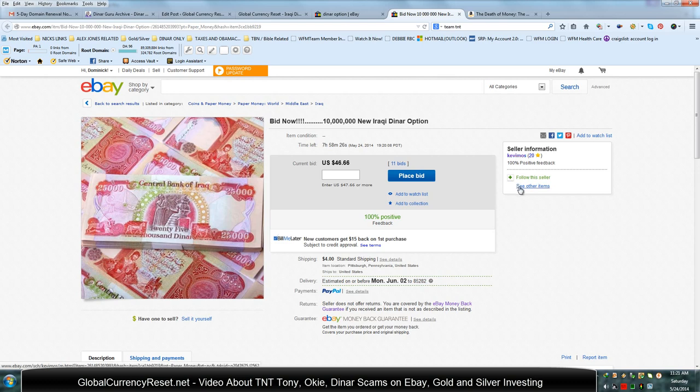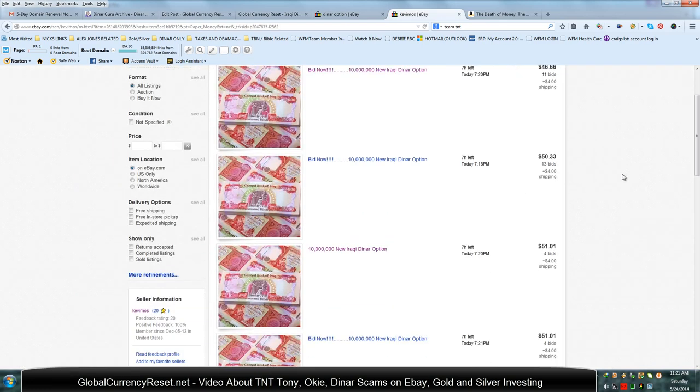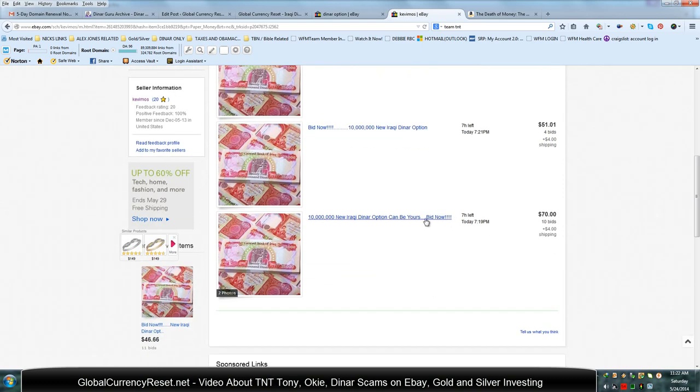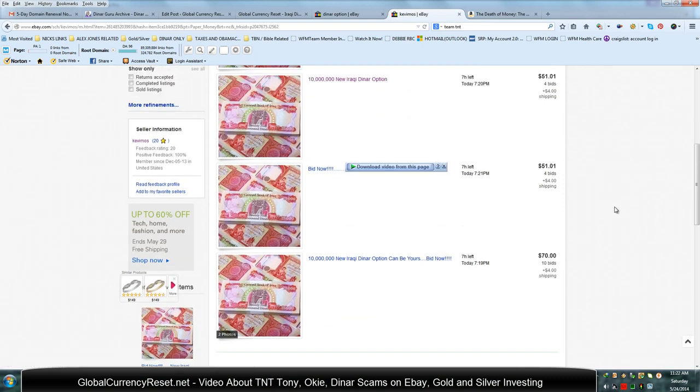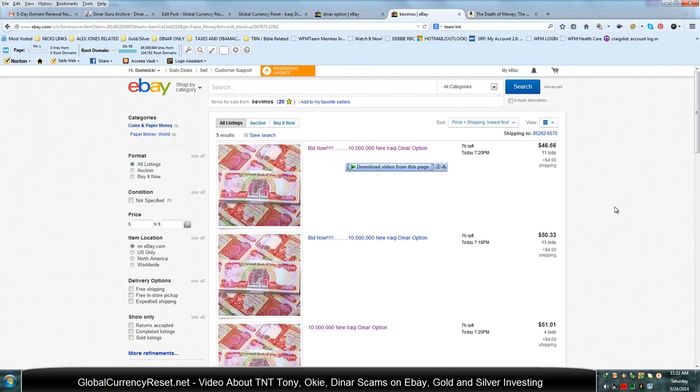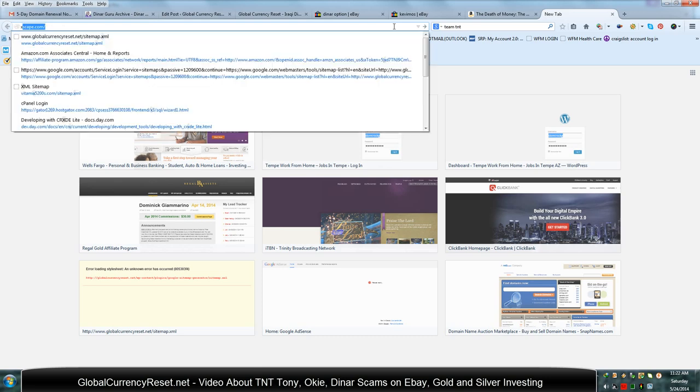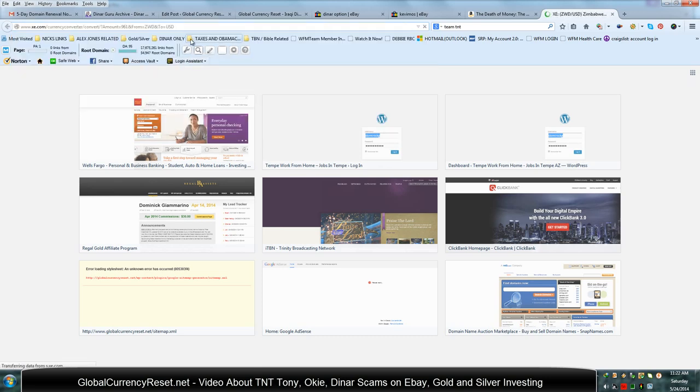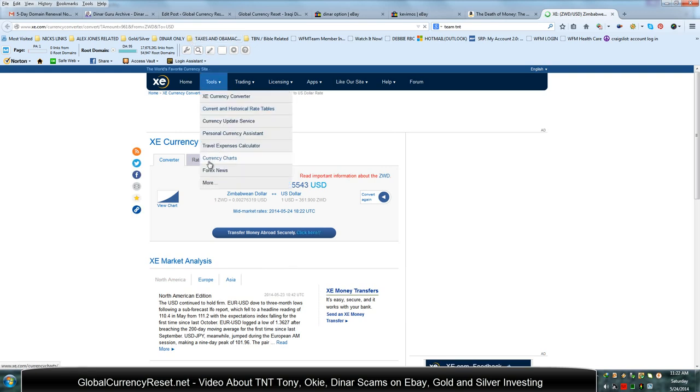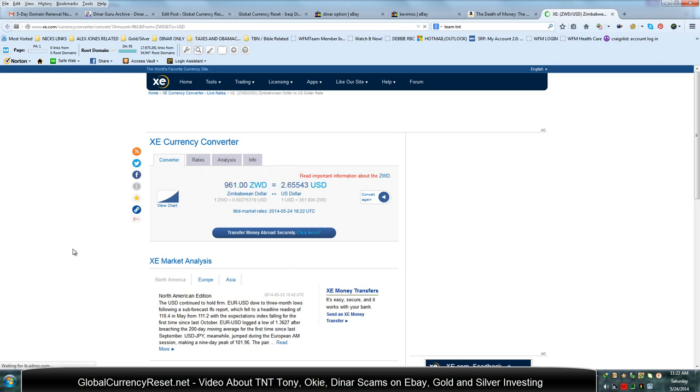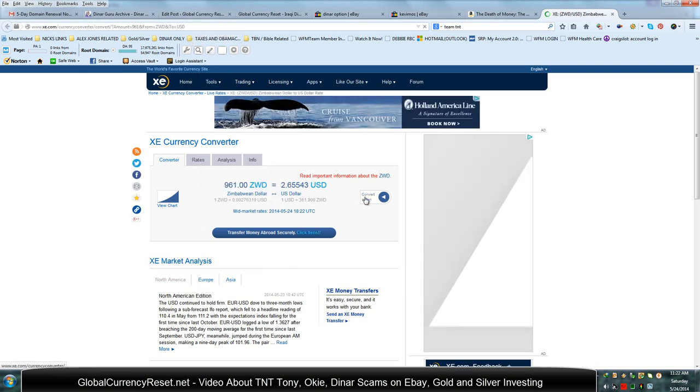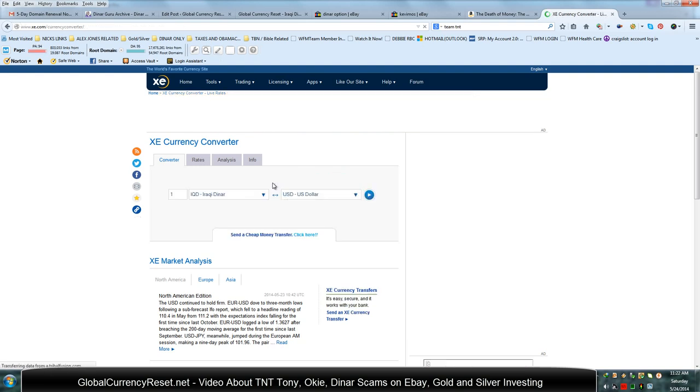He's selling 10 million options. Now anybody knows right now how much 10 million dinars actually costs. It's very simple to just go to XE.com. Let's go ahead and do that right now. And let's go ahead and switch the currencies up. I'm going to show you how you can do this. So we're going to go ahead and convert 10 million dinar to US dollars.